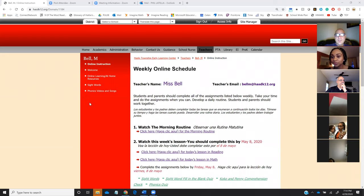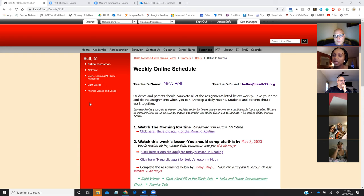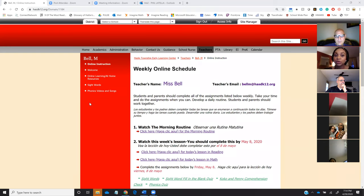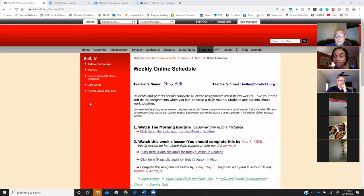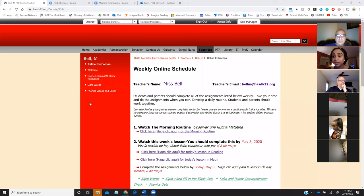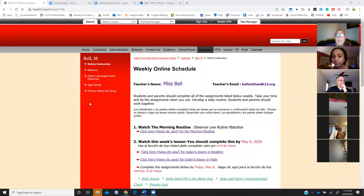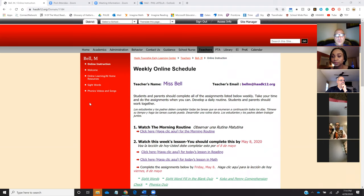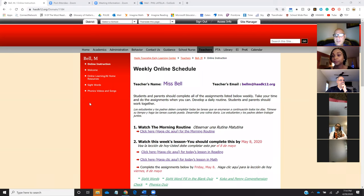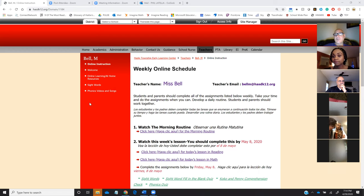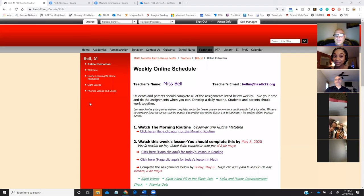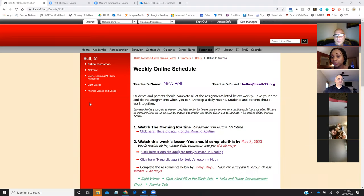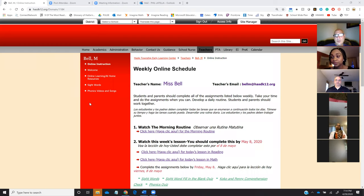For the first couple of weeks, we just had teachers put resources on their website. Many parents didn't know what to do. There were so many links and so many problems. But we were all hoping that school was going to reopen. Nobody could anticipate that we were closing for the rest of the year and possibly not even opening next year. When the reality hit us that we were closed for the rest of the year, we had to do something.